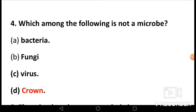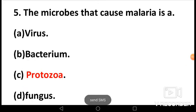MCQ 4: Which among the following is not a microbe? The four main types of microbes are virus, bacteria, fungi, and protozoa. So the answer is crown, as crown is not a type of microbe. MCQ 5: The microbe that causes malaria is: A) virus, B) bacterium, C) protozoa, D) fungus. The answer is C, protozoa, because protozoa is a harmful microbe which causes diseases such as food poisoning and malaria.